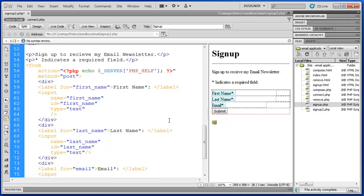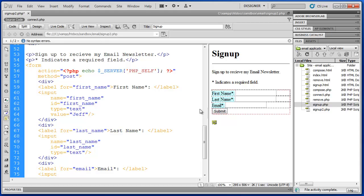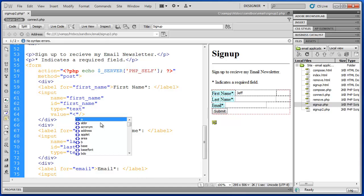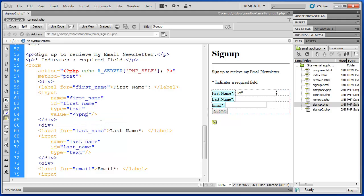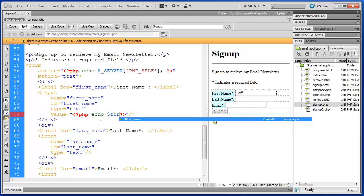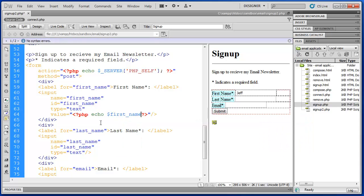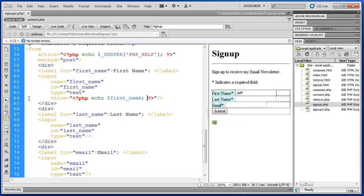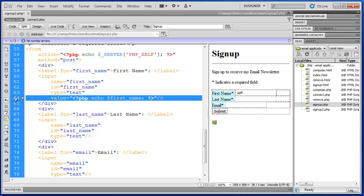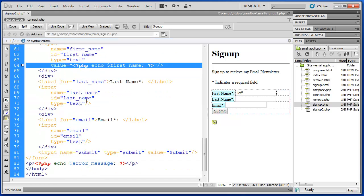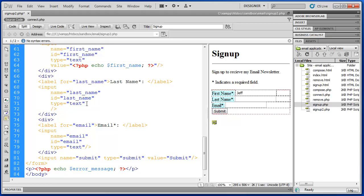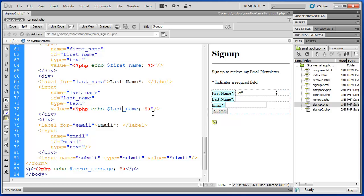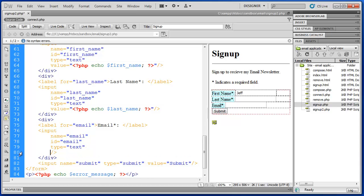So if I add a new attribute to the input tag called value equals and I type a value in there, that's what we're going to see inside the field. Instead of hard coding a value like that, we'll use our variable. So we're going to echo some PHP again. First name, and we will echo first name for first name. And then last name for last name. And finally, email for email.